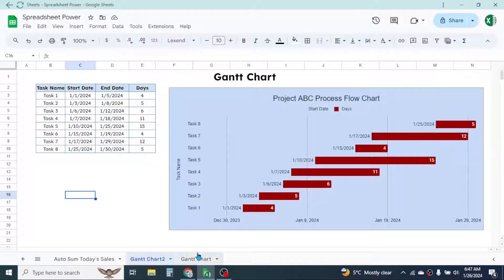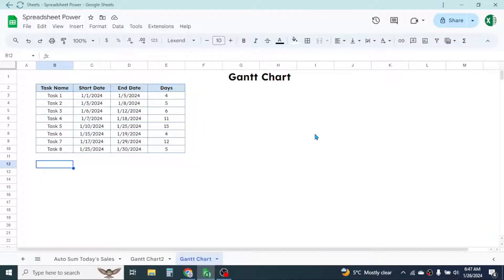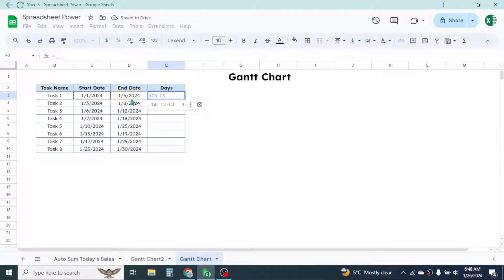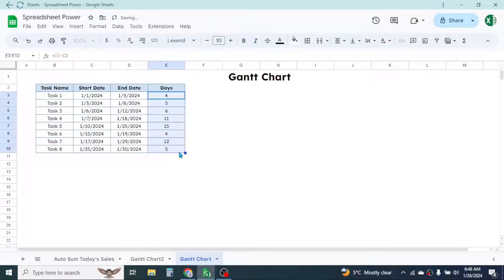Let's go to another sheet and start creating the Gantt chart. First of all, we need to create a table which has the task name, start date, and end date. By subtracting the start date from the end date, we get the days taken, which we can calculate by pressing equals, then this date minus this date. Press Enter and you'll get the days. Use the fill handle and drag it down to get the days for all rows.